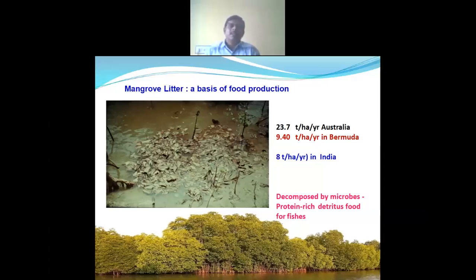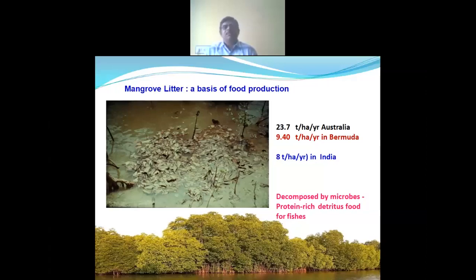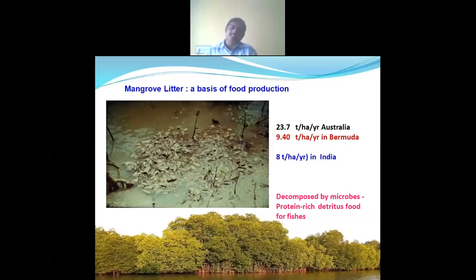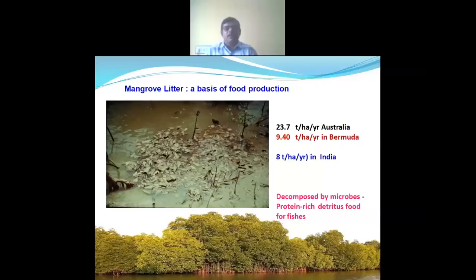Mangrove litter is the basis of food production. Different mangroves give different amounts of litter — about 23.7 tonnes per hectare per year from Australian mangroves, whereas 9.4 tonnes per hectare per year in some regions, and only 8 tonnes per hectare per year in India. These litters are broken down by macro-fauna such as crabs and molluscs, then colonized by microbes, converting them into protein-rich detritus food for fishes.